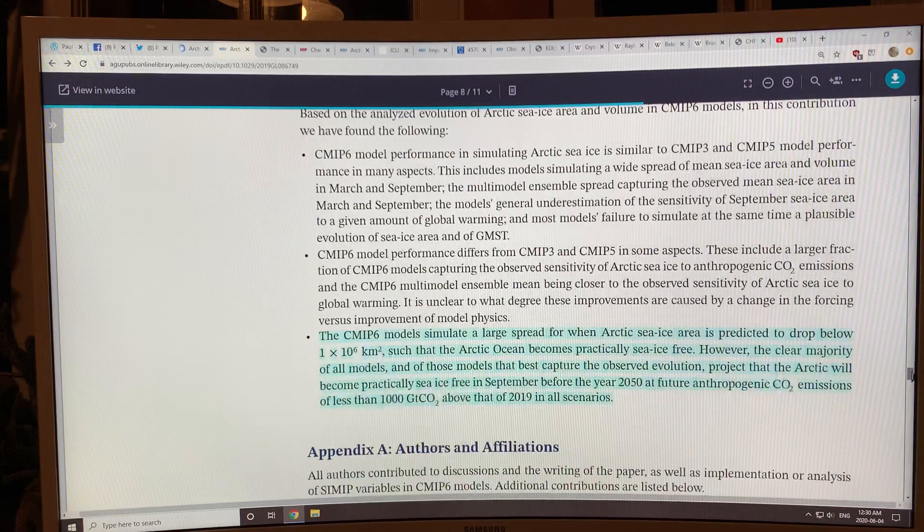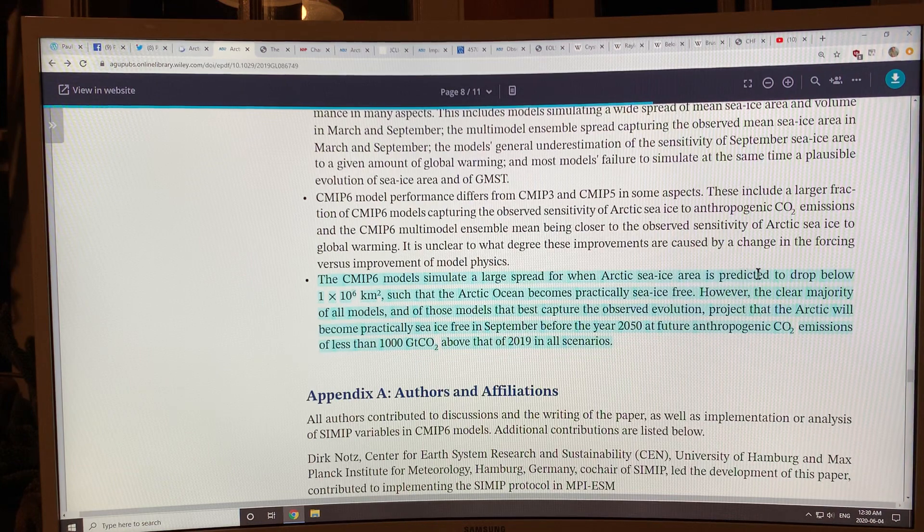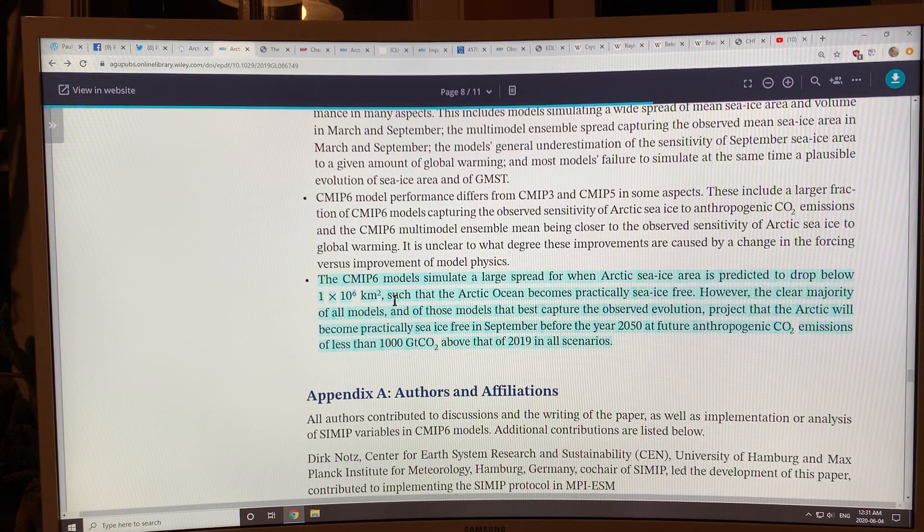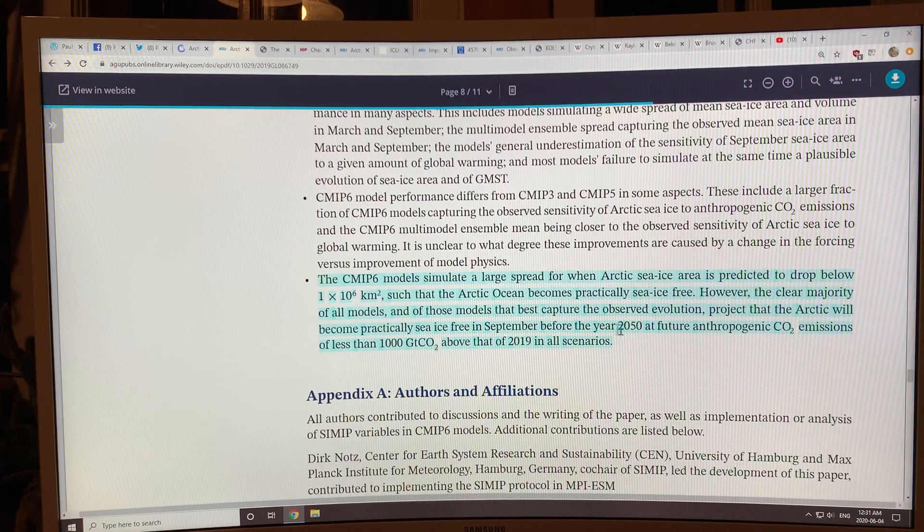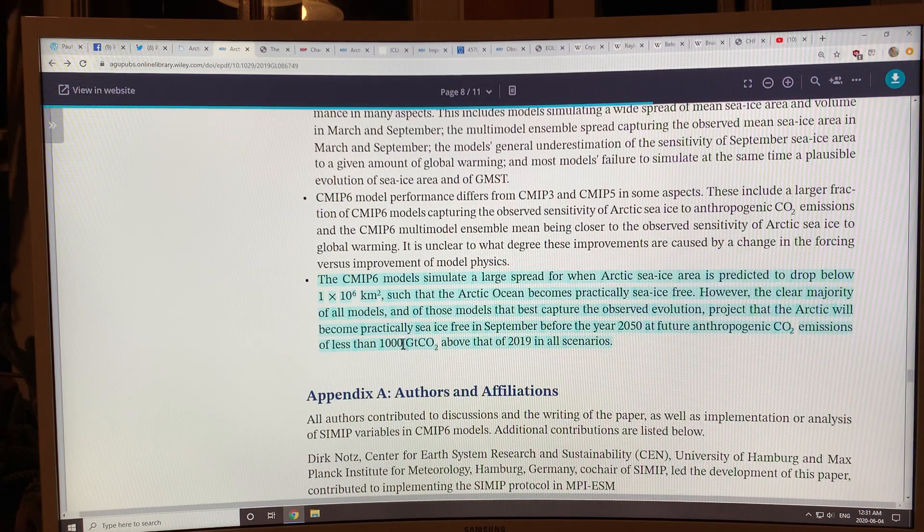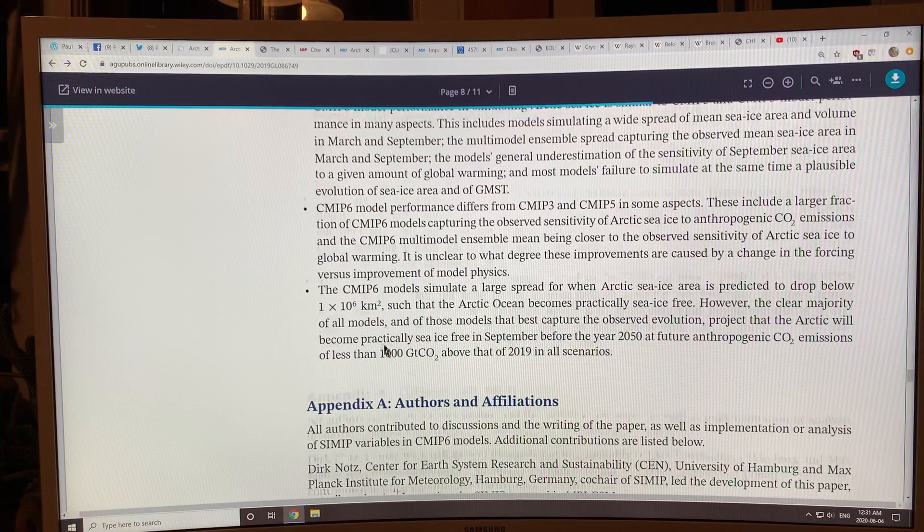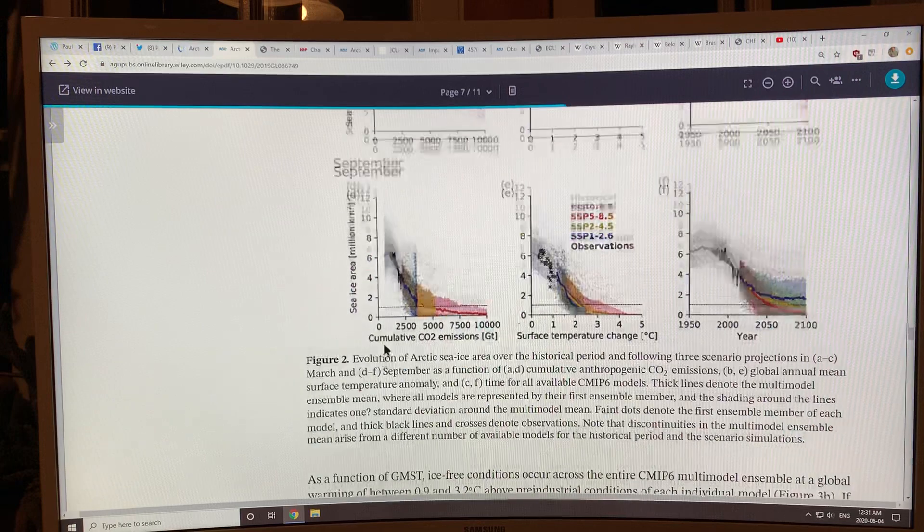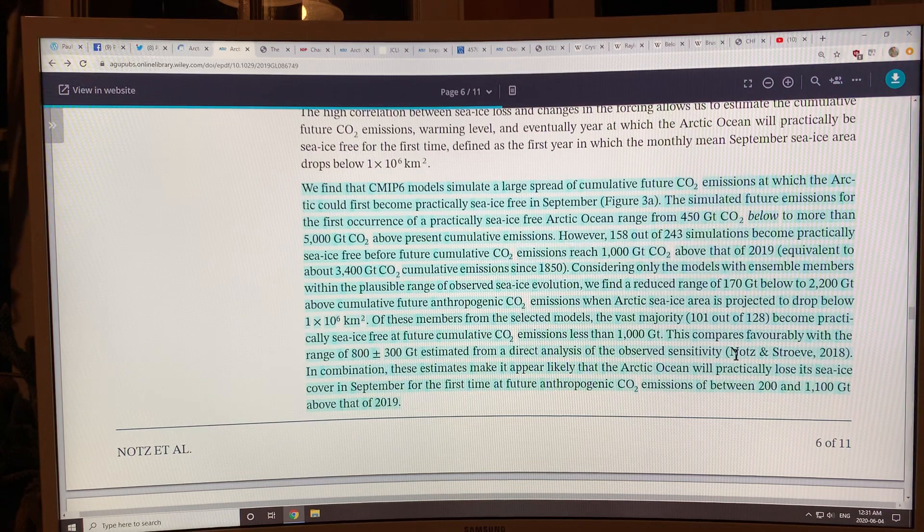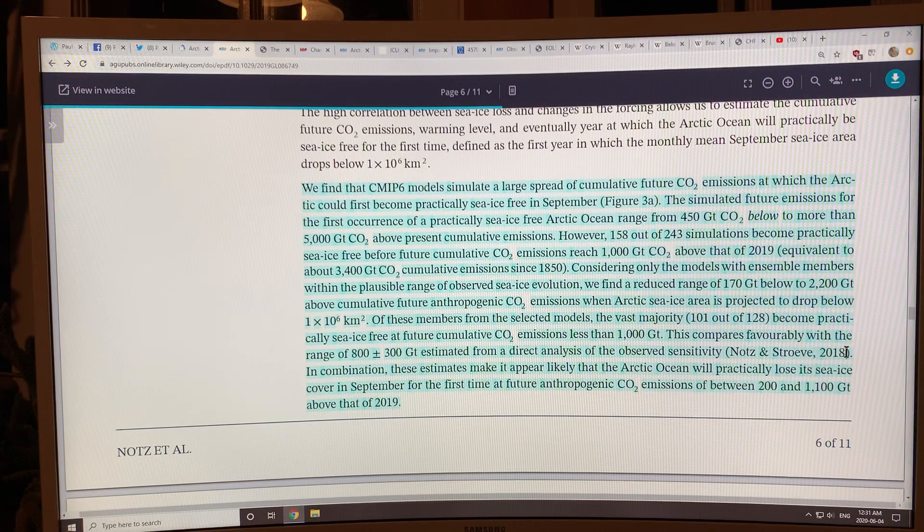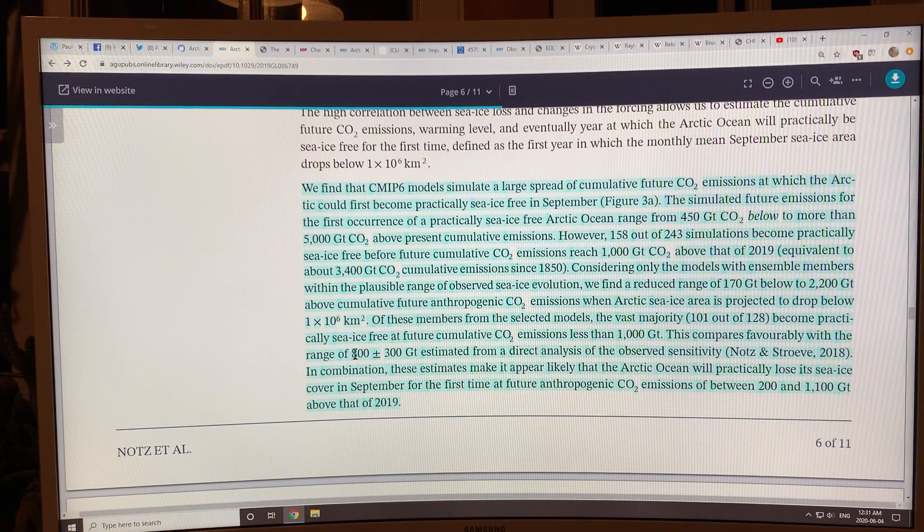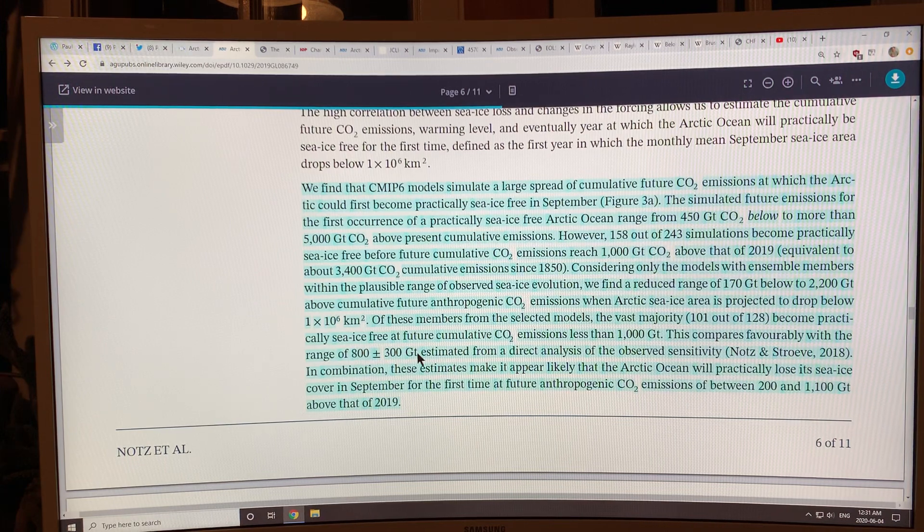The models show a large spread for when the sea ice area is expected to drop below a million square kilometers. But most models show sea ice free in September before the year 2050 at future anthropogenic CO2 emissions of less than a thousand gigatons of CO2. There was a paper, Notz & Stroeve 2018, and I'll talk about this paper in a future video. They came up with a number - from their observations, not models - they came up with 800 plus or minus 300 gigatons required in order to get no sea ice. This would be a range of from 500 to 1100.